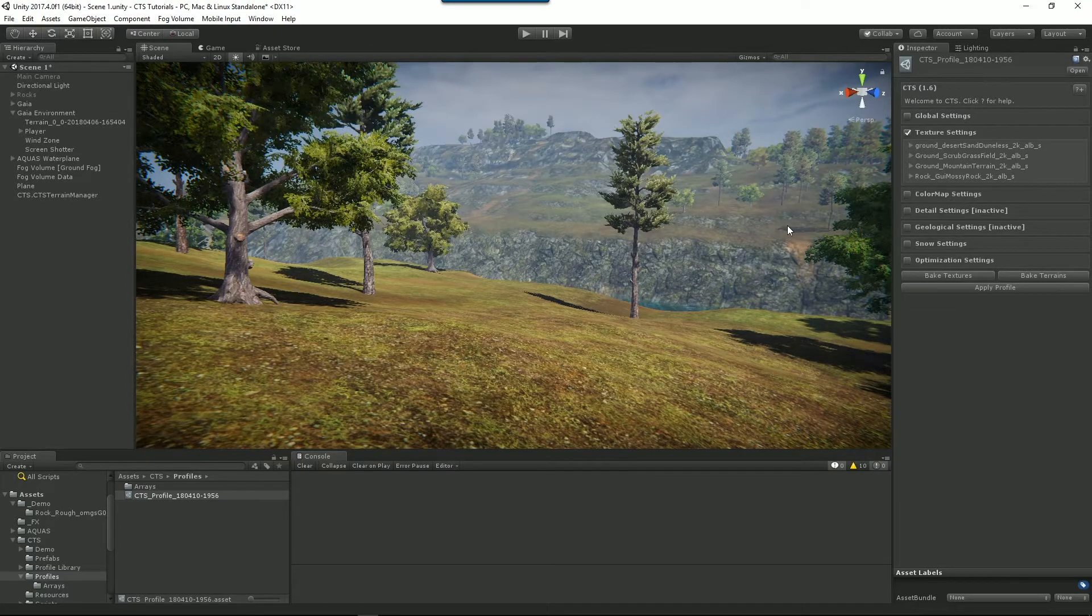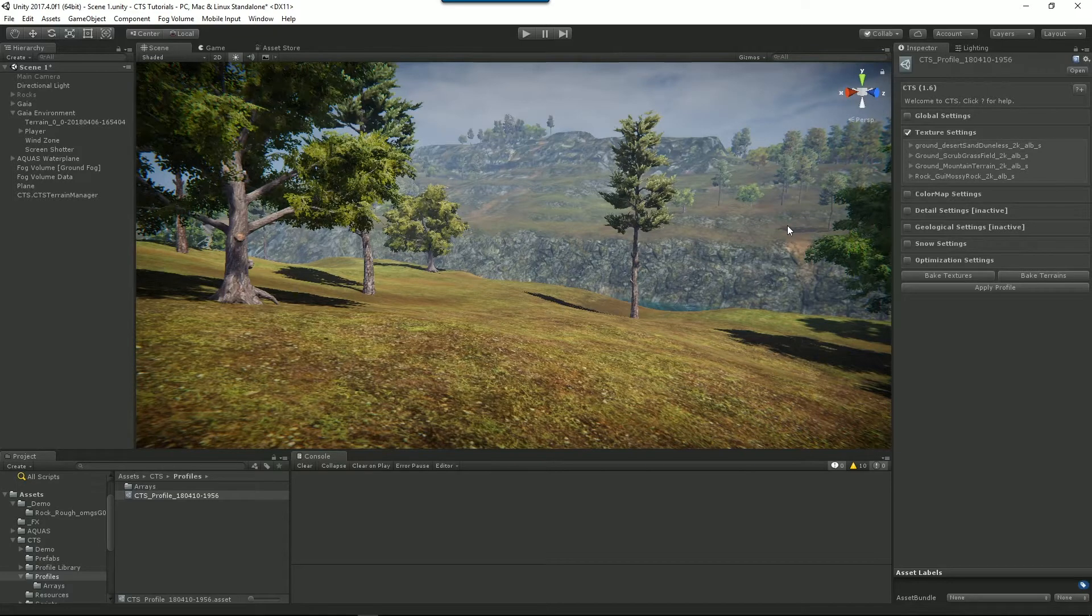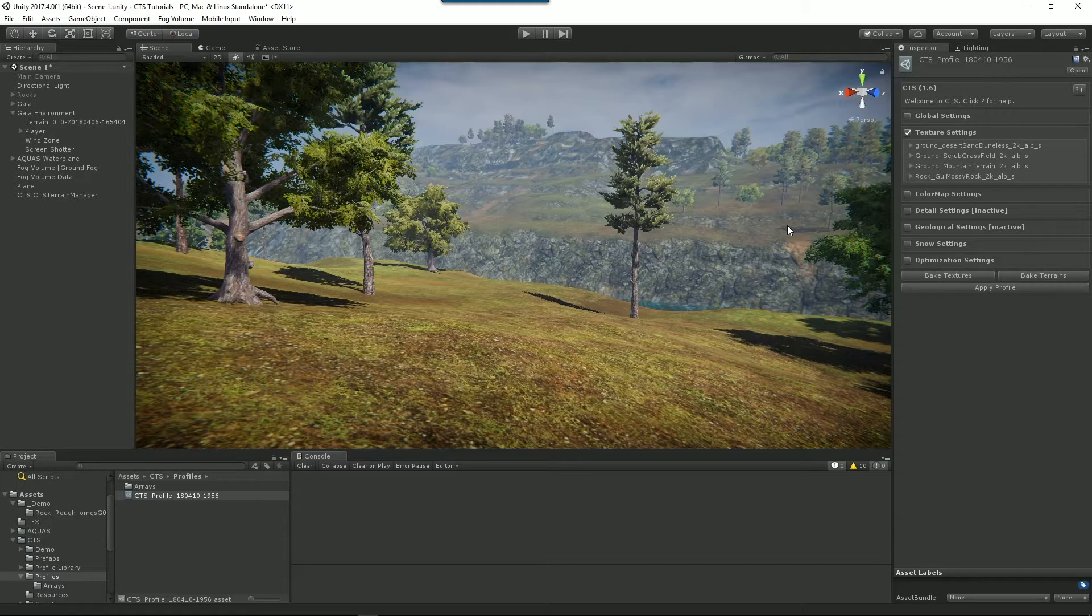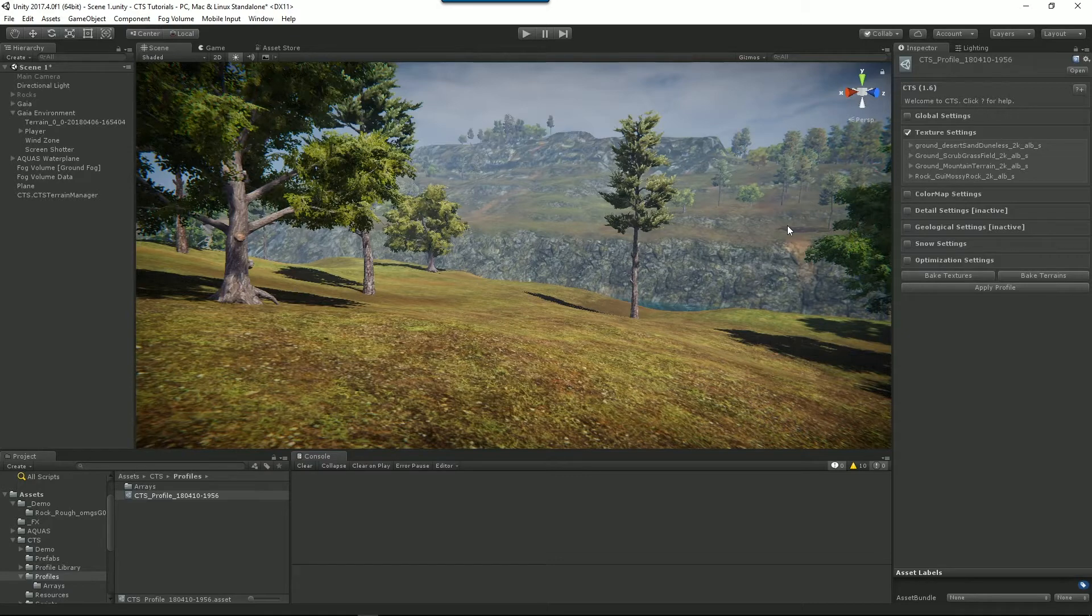The reason we do this is because the underlying terrain system drives the splat maps for the terrain and the splat maps drive how CTS renders them. So rather than trying to influence splat maps directly, we actually rely on the Unity terrain system to manage them for us and that's why we change our textures via Unity terrain.